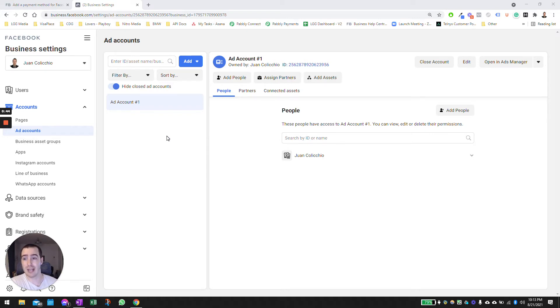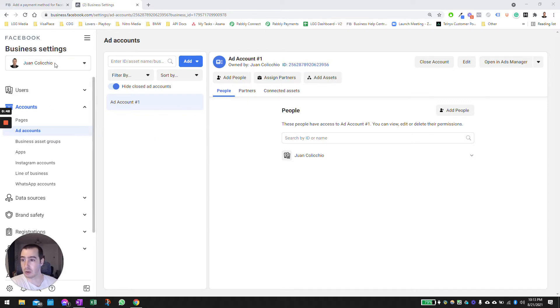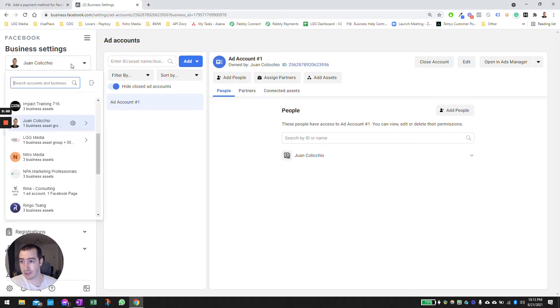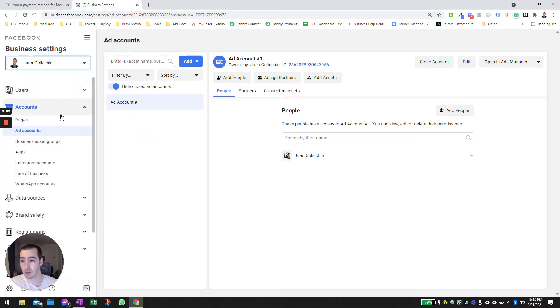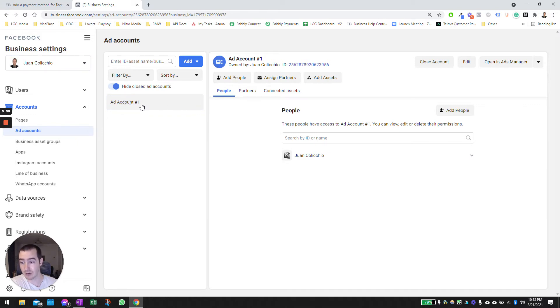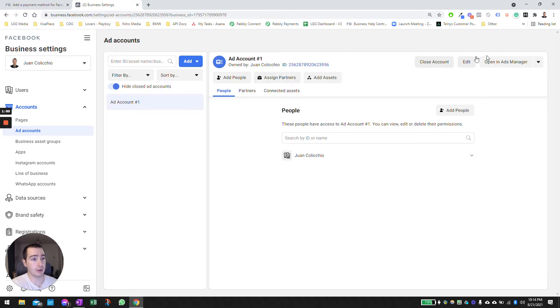Go to the business manager, click on your business manager here. Once you're in there, go to Accounts, go to Ad Accounts, select the ad account that you're running ads from, and on the top right corner here where it says Opening Ads Manager.